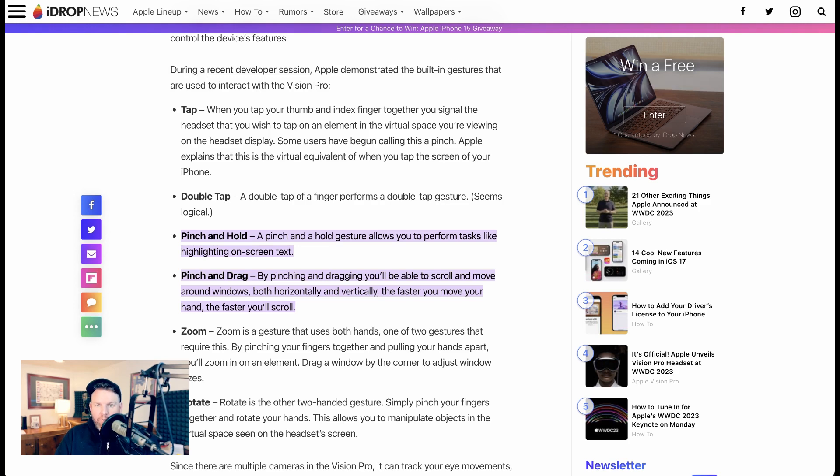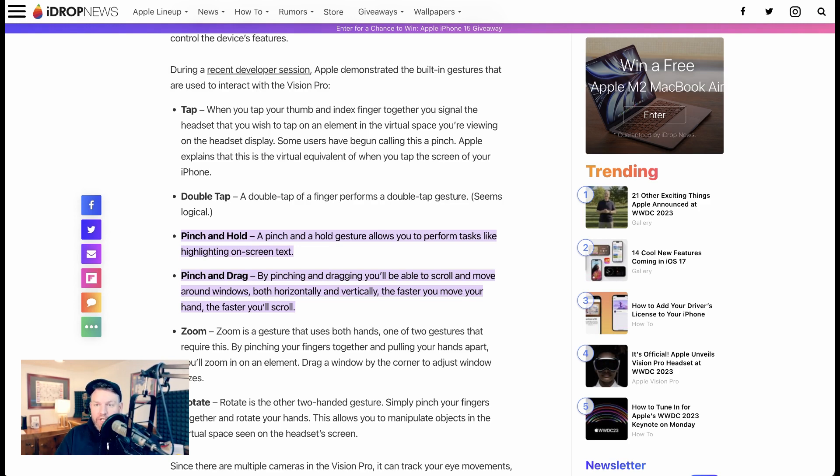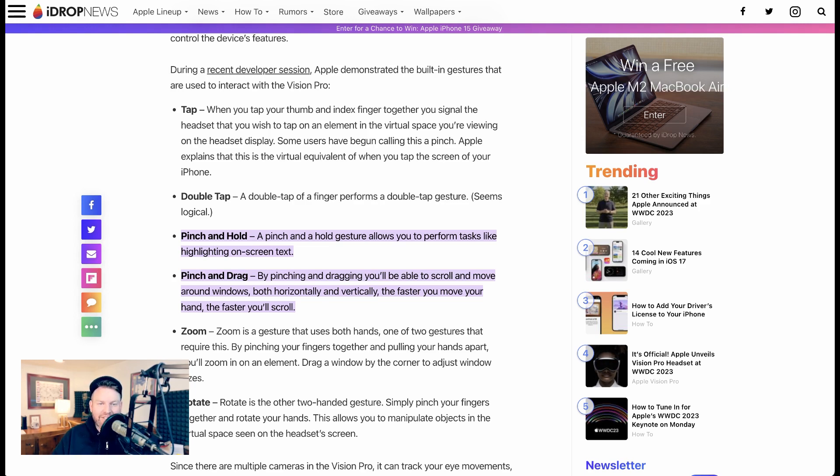With the Apple Vision Pro, people will be doing things like pinching and holding to highlight text on the screen that they're viewing, pinching and dragging to scroll around windows in front of them, zooming by pinching your hands together and then pulling apart, and a bunch of others. So could it become more default to use our hands to control every interface? I guess we'll just have to see.